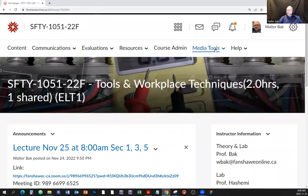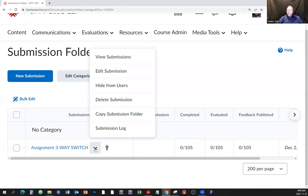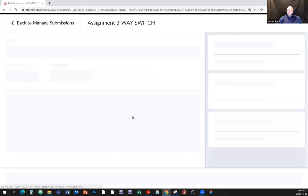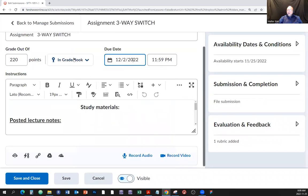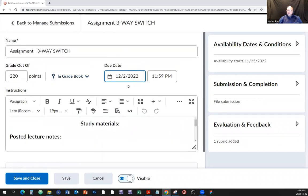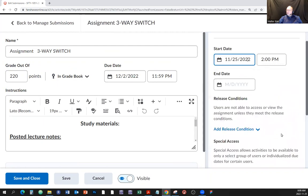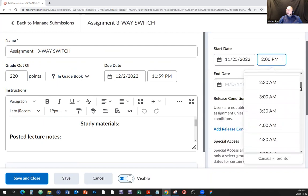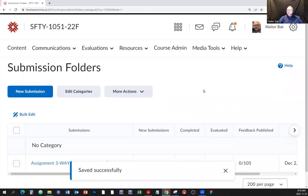I might as well open this thing now. Going into evaluations and submissions — edit submission — there's a due date, availability here on the 25th. I'm going to make it already active, then save and close.